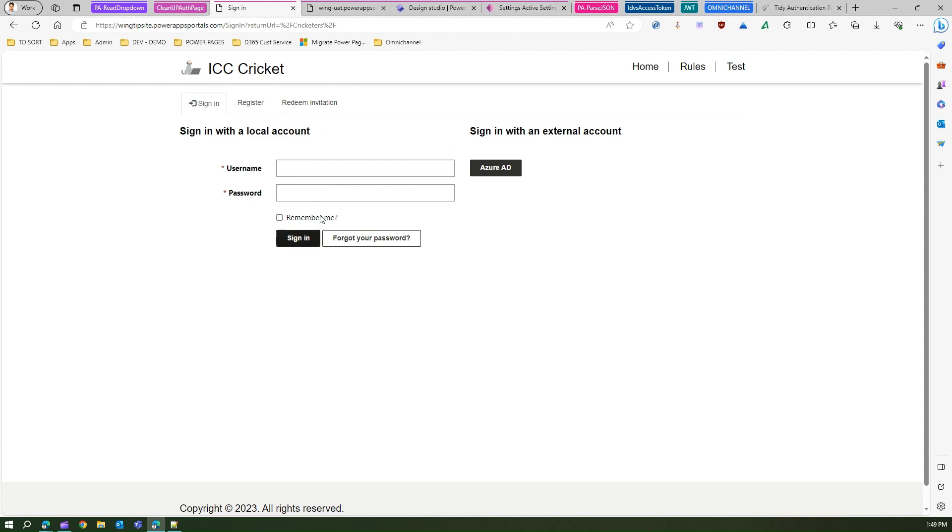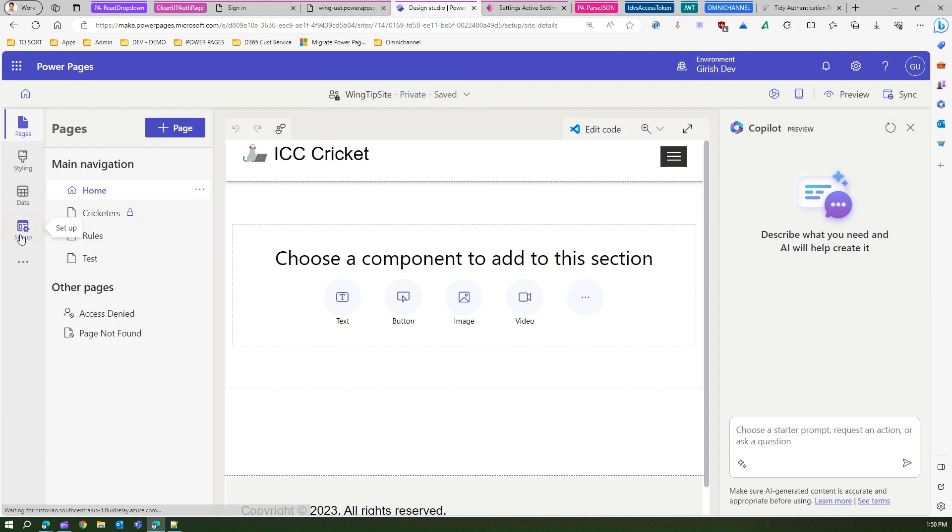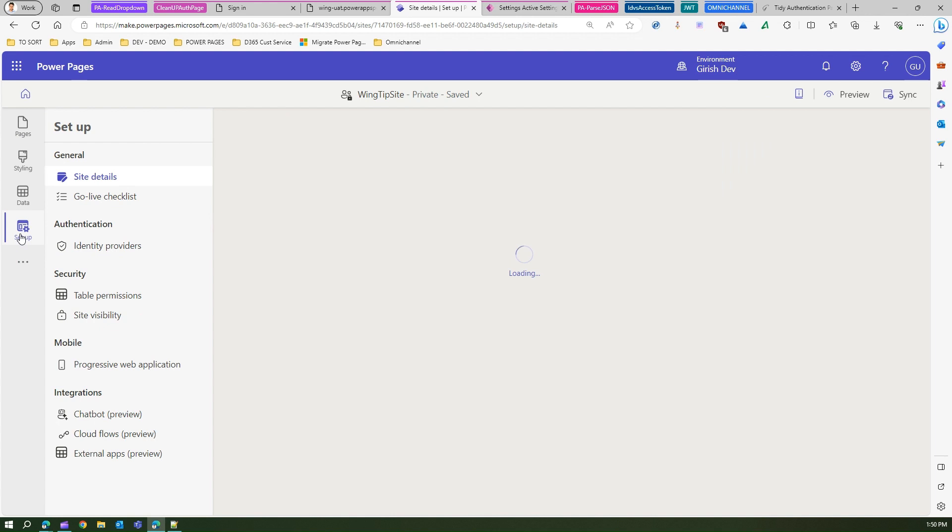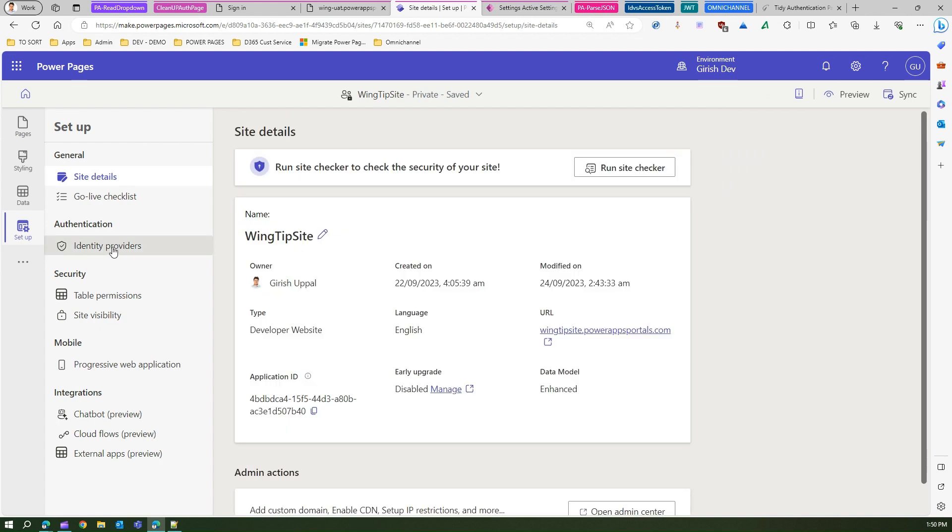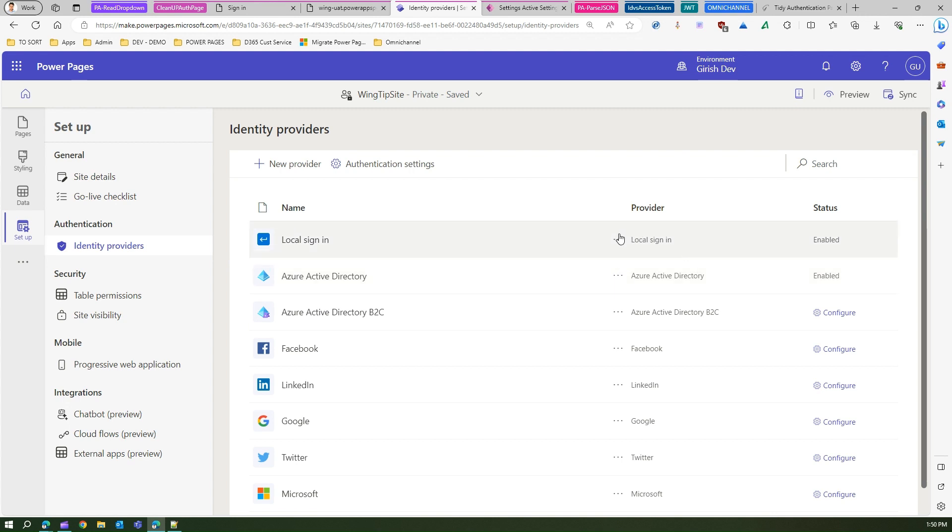If you are in PowerPages design studio for your site, you need to go into the setup and go into identity providers. First thing you need to do is you will see Azure Active Directory is enabled and local sign-in is enabled.